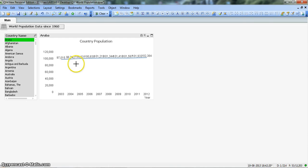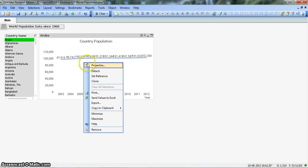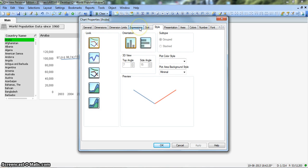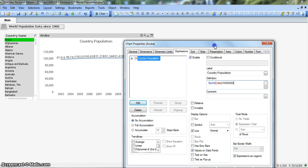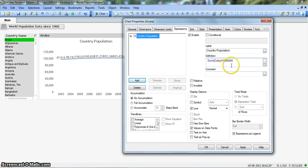We will use a mechanism to shorten these numbers for better representation. Right-click on the chart and go to Properties, then move to the Expression tab. Here we have the definition where we are summing the data, and we will divide the number by 1 million. This is a quick way to shorten these numbers. Let's click Apply and see the effect.